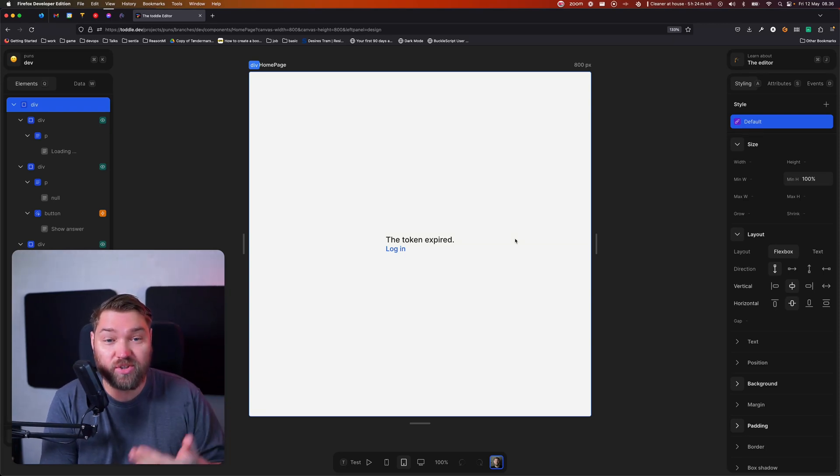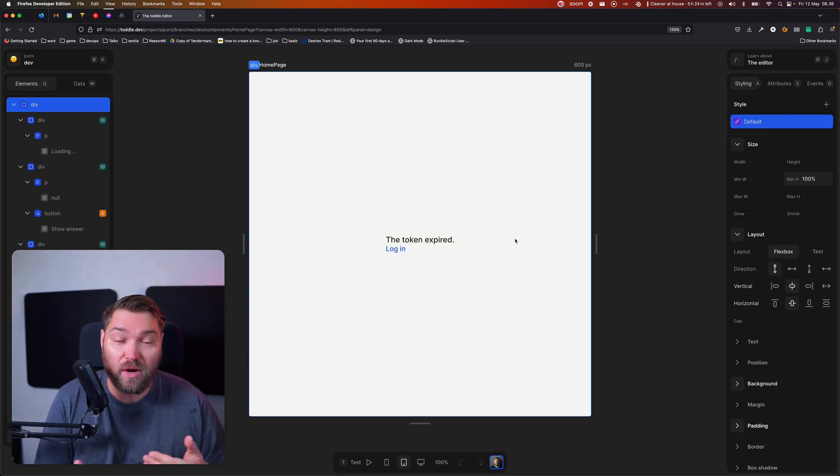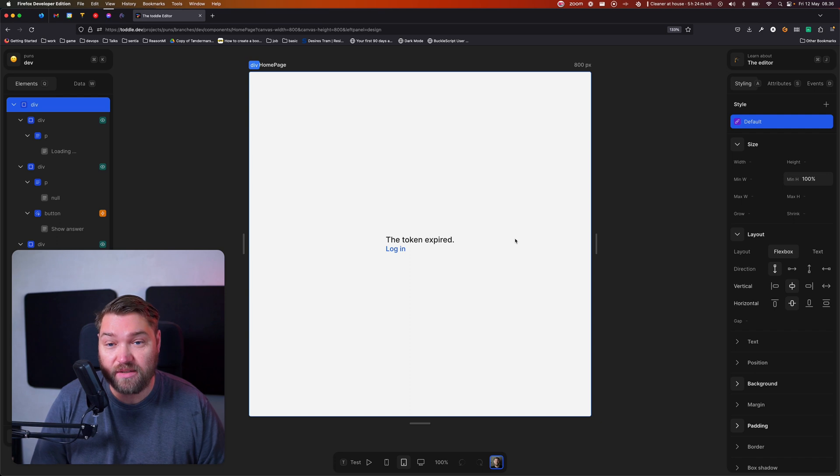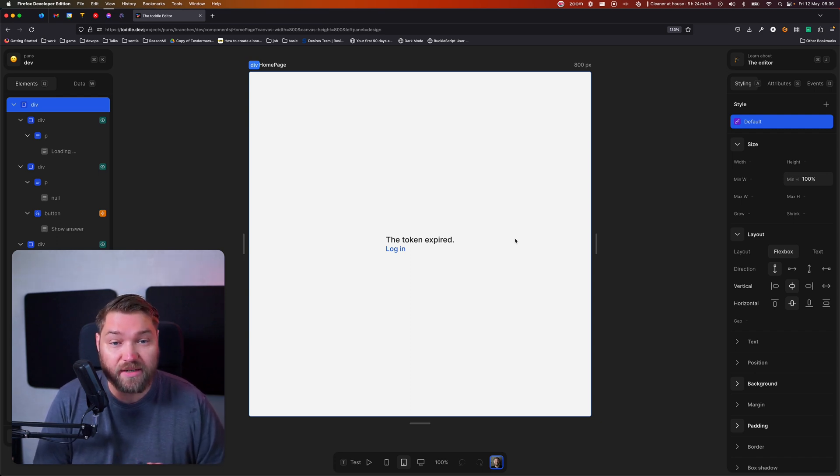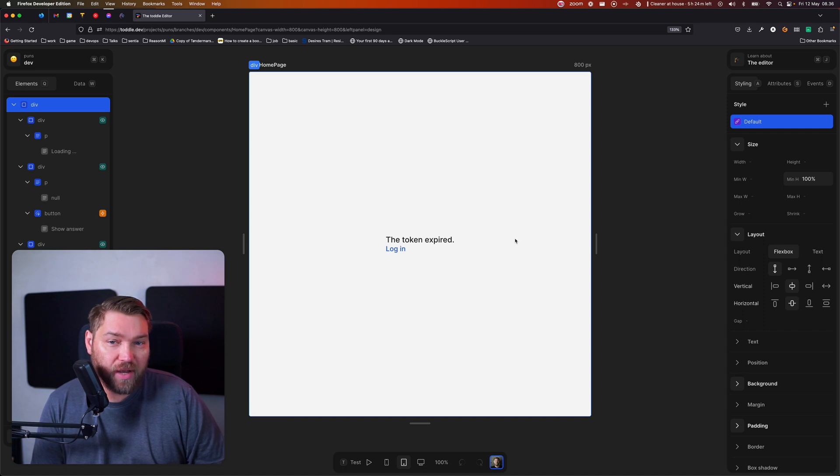In the last video, I showed how to do authenticated applications. In that example, using SANA as a back end. There's one more thing that's important to add there.